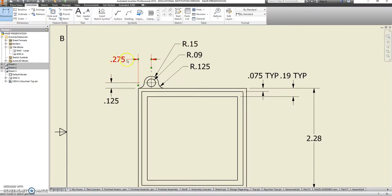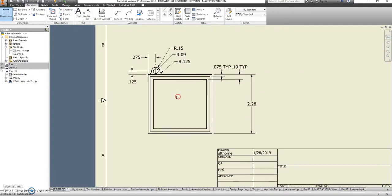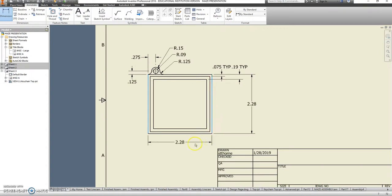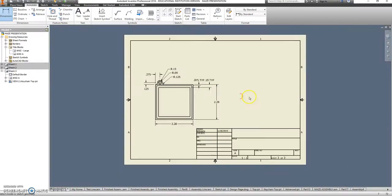0.125, 0.275. And the only other dimension that we might need to know is that this one is 2.28. I don't need to know anything else for this part.